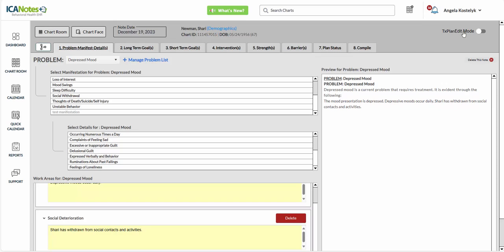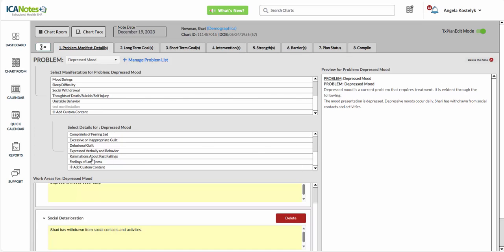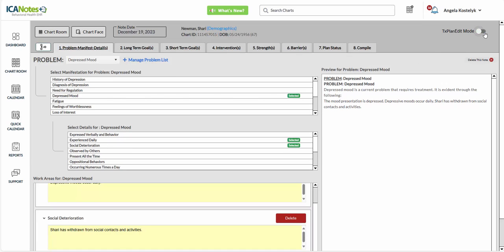So if we turn Edit Mode on, you'll notice here on the bottom of each shrub, you have the ability to add custom content right within each shrub. So if there's content that you use across the board with all of your clients, you can add those details right into your shrubs. And I'm going to turn Edit Mode back off and move on to Long-Term Goals.